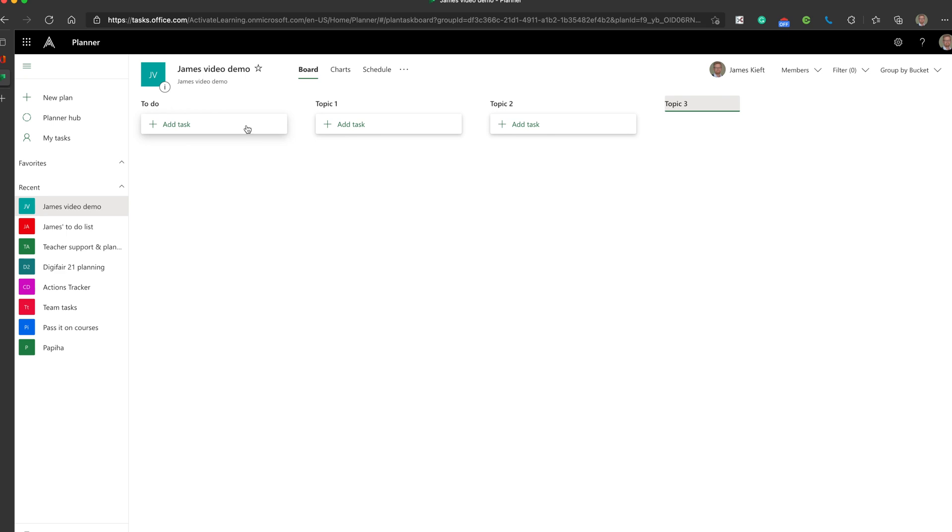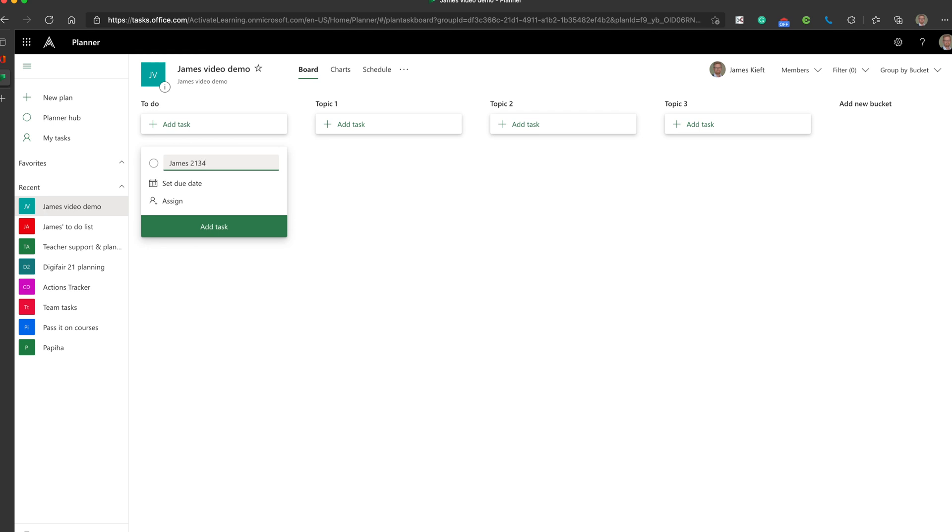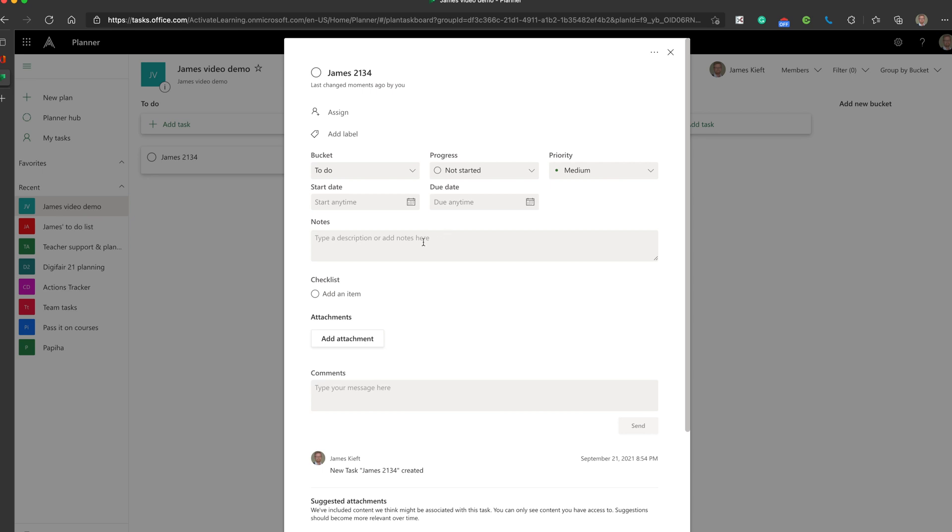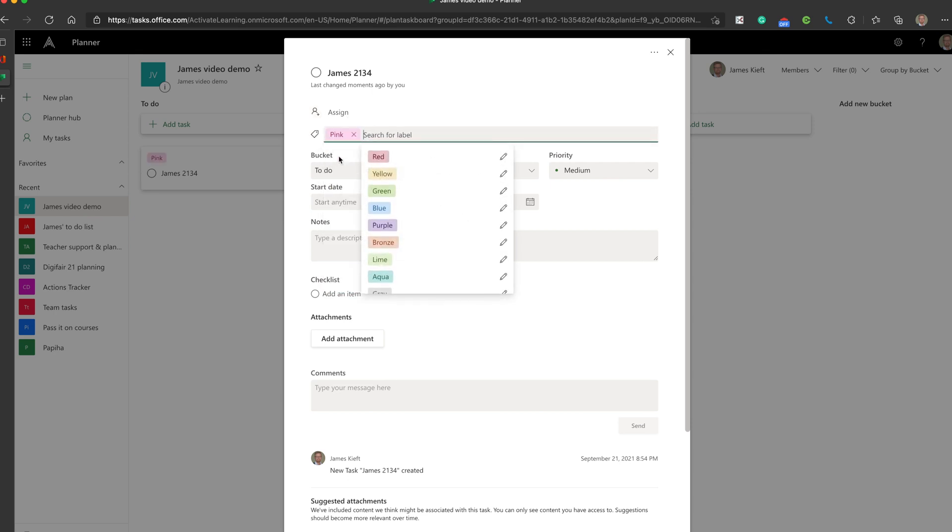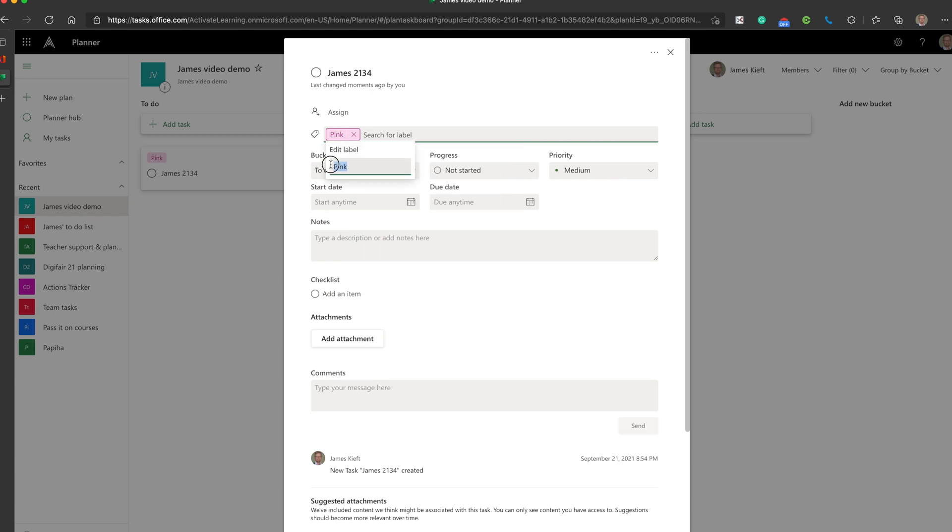To add tasks, we can click on Add Task. We can put the title of the task. And then we can edit that by clicking on it. We can assign it. If we were working with a fellow student, we could assign a task to them. We can add labels. We could edit one of the labels.